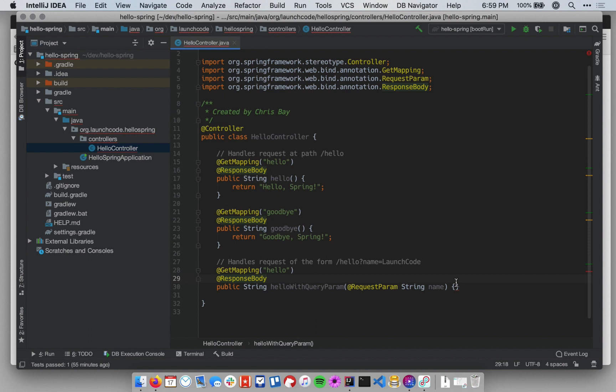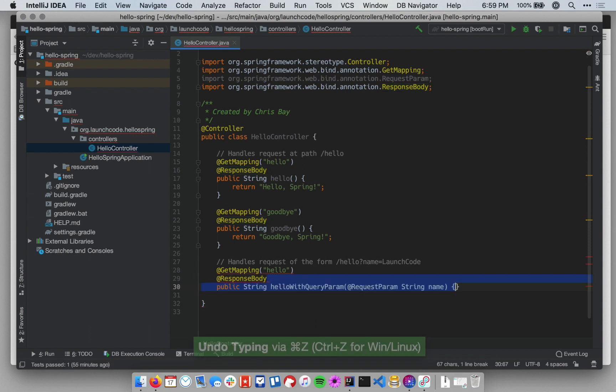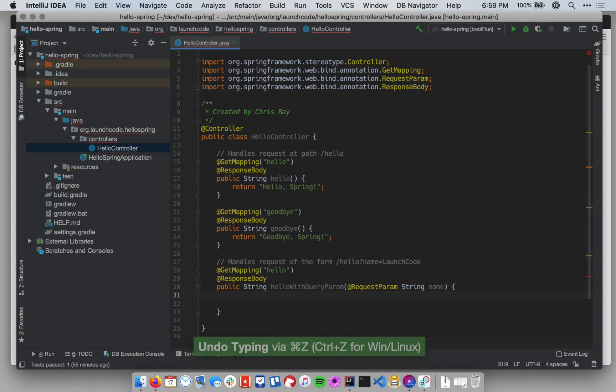Since my method now takes a parameter, I can use that parameter within the method itself. So I can return a dynamic message.